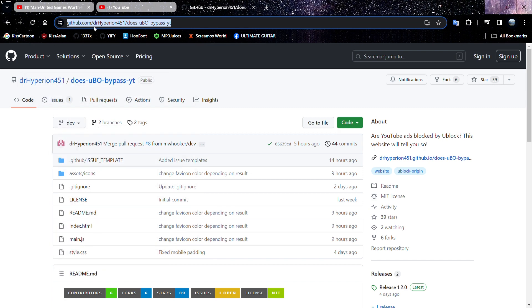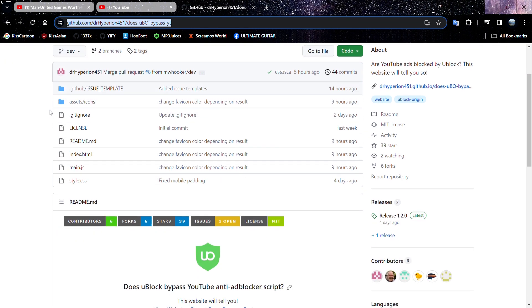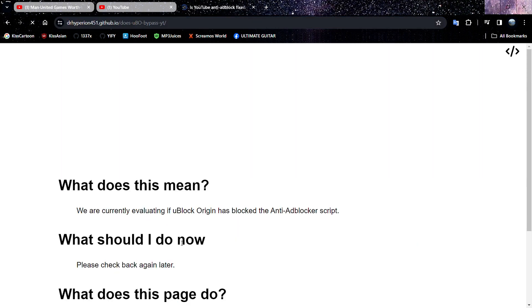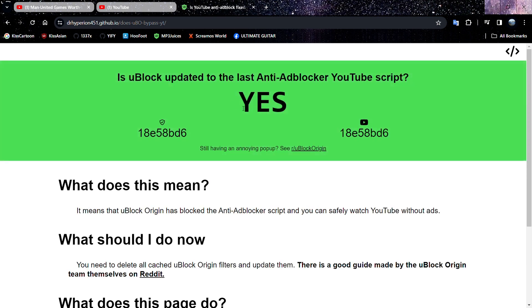You have to look for this particular thing here: Does uBlock bypass YouTube anti-adblocker script? Visit the website there, and if you can see 'yes,' then congratulations, you have successfully blocked all ads on YouTube.